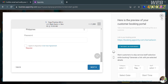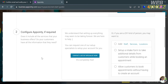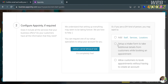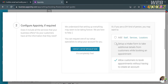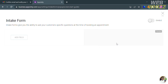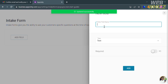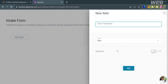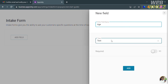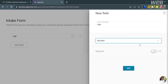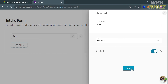Going back to the quick start guide item number two — configure Appointee if required. From here, you can add staff, services, and location, or click the toggle to allow customers to book appointments without having to create an account. You can also set up an intake form to collect additional details from customers while booking. For example, I'm adding an 'Age' field with type 'Number,' making it required, then clicking the add button to proceed.